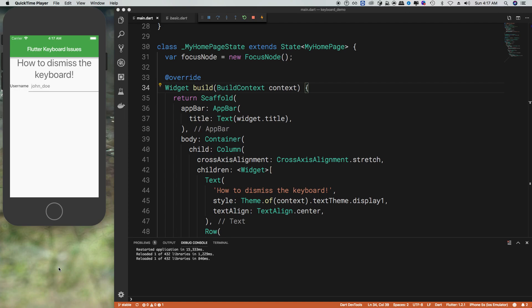Hi, I'm Joseph. Today we're going to go over how to dismiss the keyboard when you want to unfocus an input.